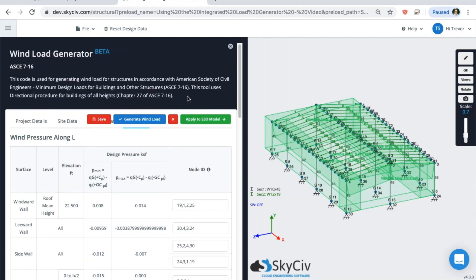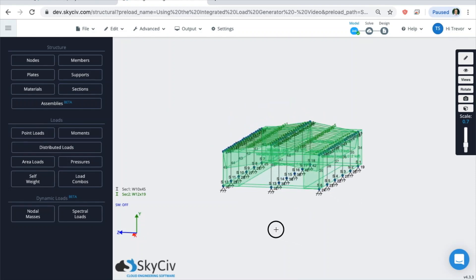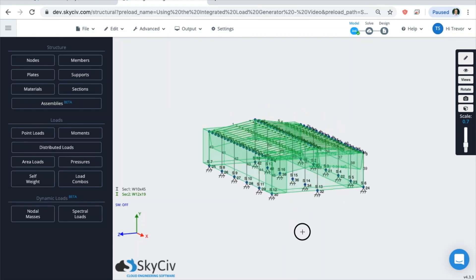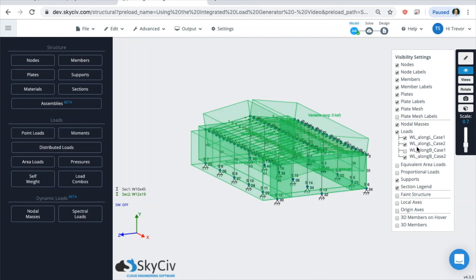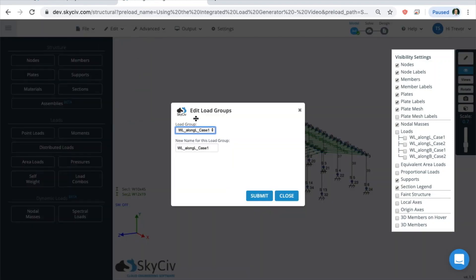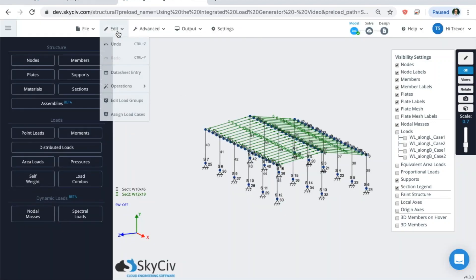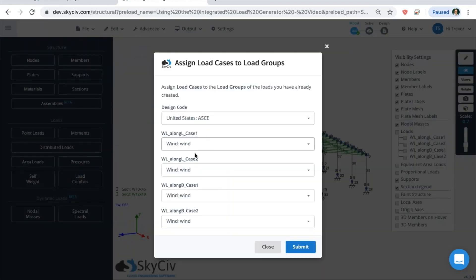So exit out of the load generator. Now you can see that all of these loads are now just inside of the model itself. So you have four different load cases of all the different wind loads. And then all of those loads, you'd want to go into your load groups and then apply those load groups, and then you'd want to assign each of those load groups a case. So automatically the way that the integrated load generator works is that it'll automatically apply them as wind loads.